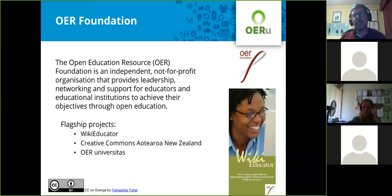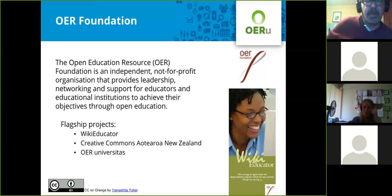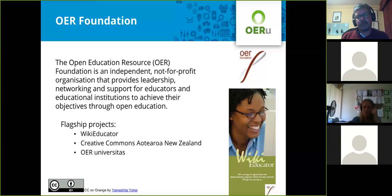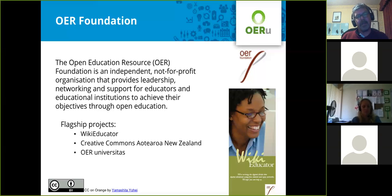Our full technology stack is based on free and open source software, which is also an important values-based commitment of our organization. We have administered three flagship initiatives: the WikiEducator Project, which is a collaboration of some 80,000 educators around the world who are committed to sharing knowledge freely; Creative Commons Aotearoa New Zealand, which is the national affiliate for Creative Commons here in New Zealand; and of course the OERU, the OER Universitas Initiative.